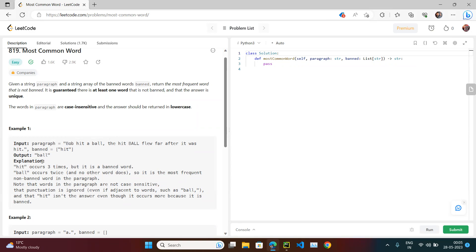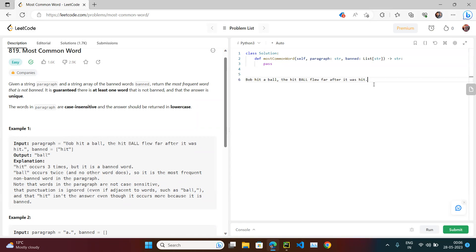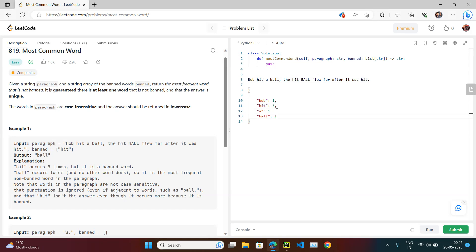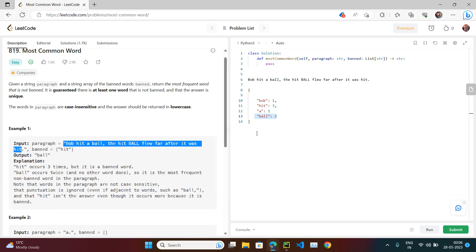Let's take this example string. If we start creating the dictionary: 'bob' comes once, 'hit' comes three times, 'a' comes once, 'ball' comes twice. So the most common word is 'hit', but 'hit' is the banned word, so we can't return it. We have to take the next one, which is 'ball'. So the first part is we need to create a hash map.